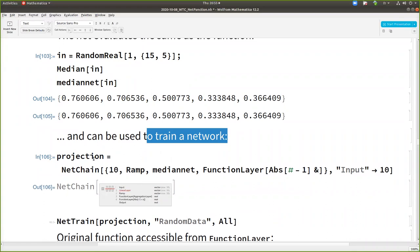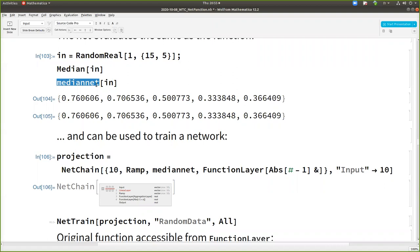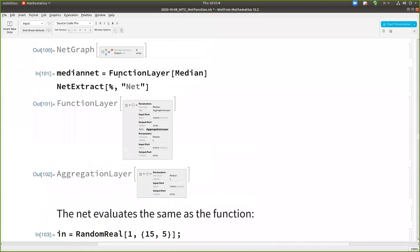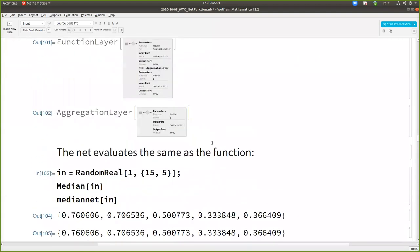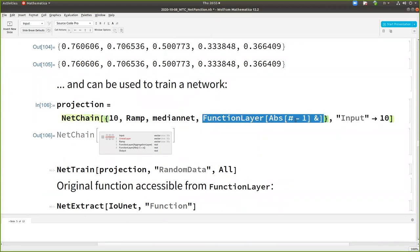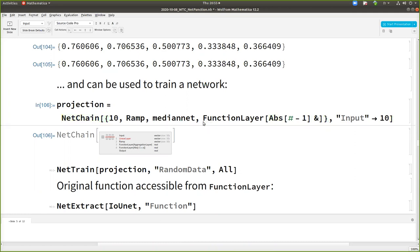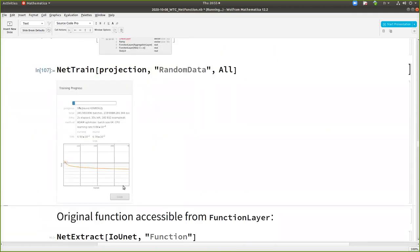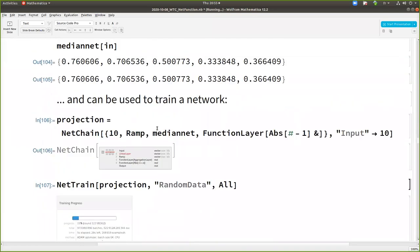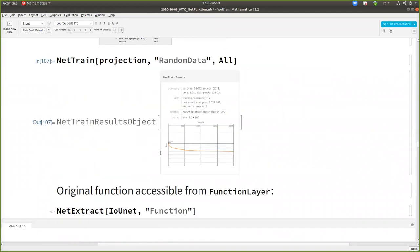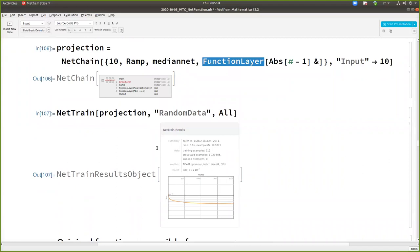So if, for example, here, I create a net that projects some data into some spaces where I'm taking the median with this median net that I constructed with a function layer. Then I want the median to be close to one. So I had a loss to minimize the absolute value of the difference between one and the median. And then I could train this network. So I could make my entire network or some pieces with function layer.